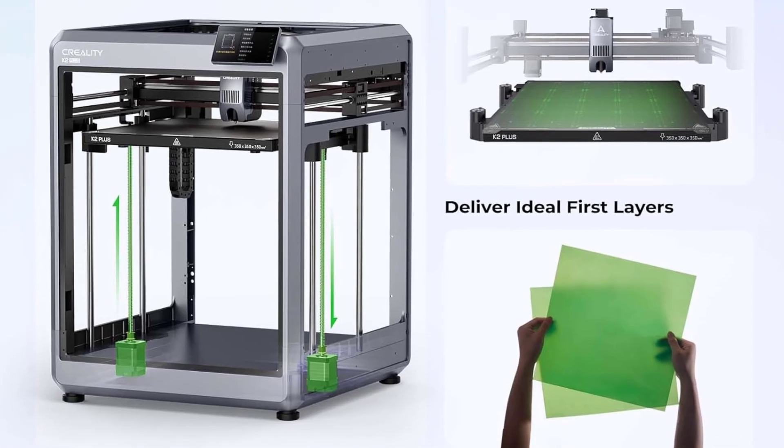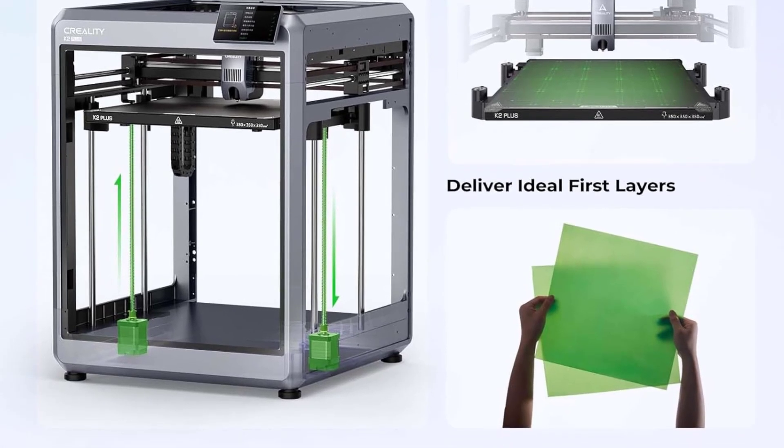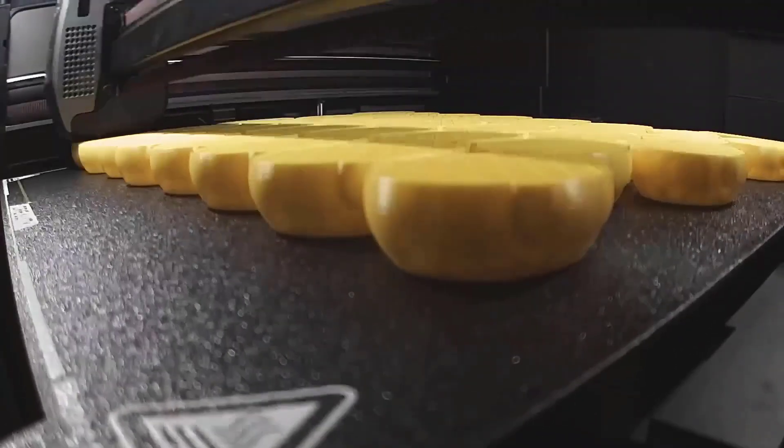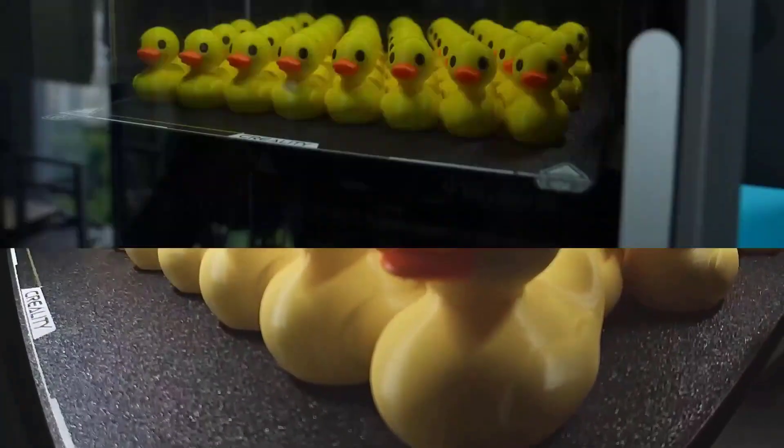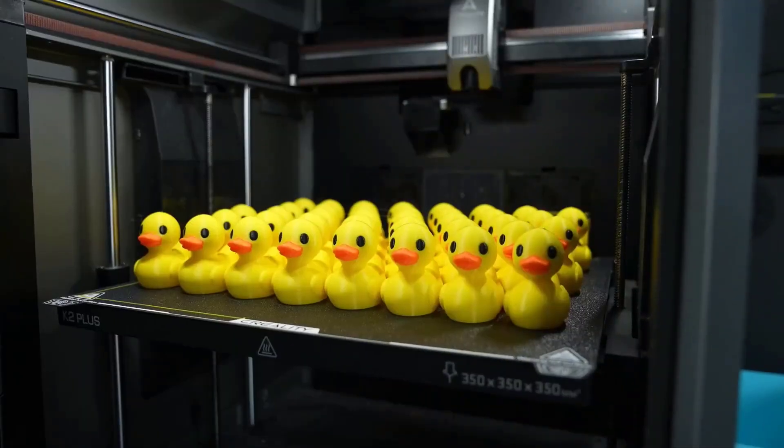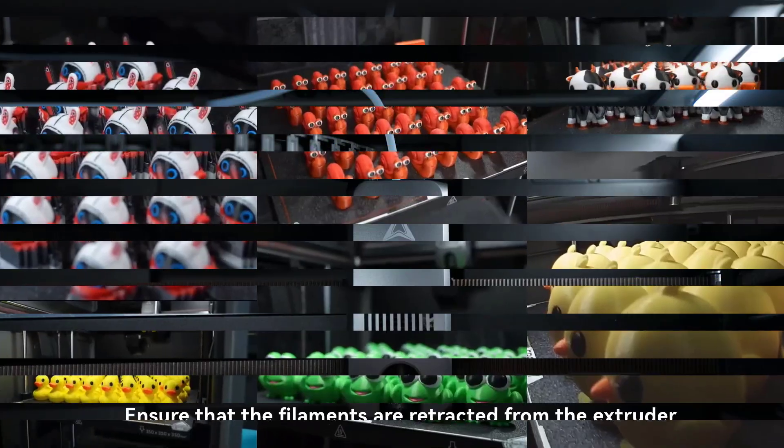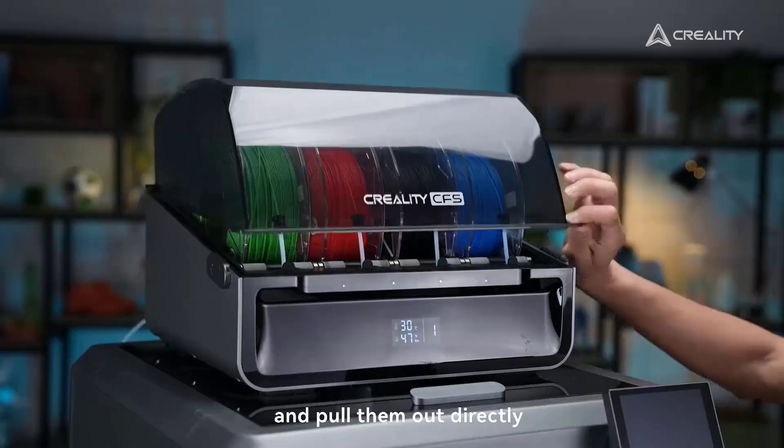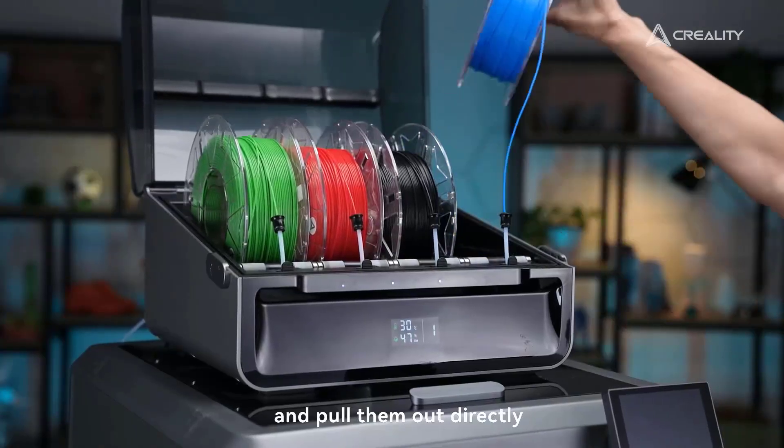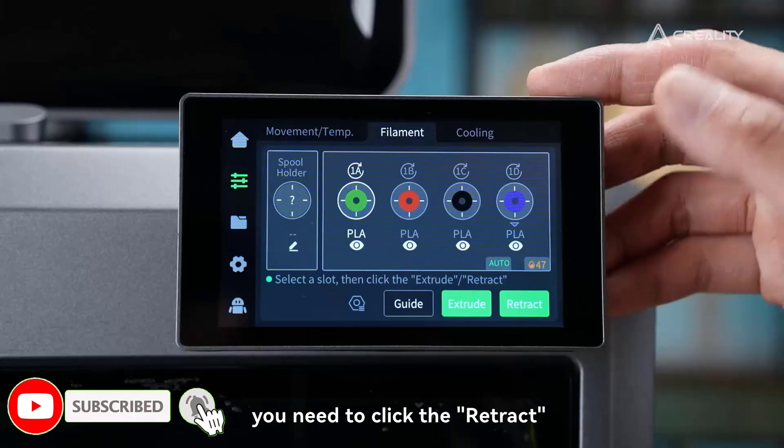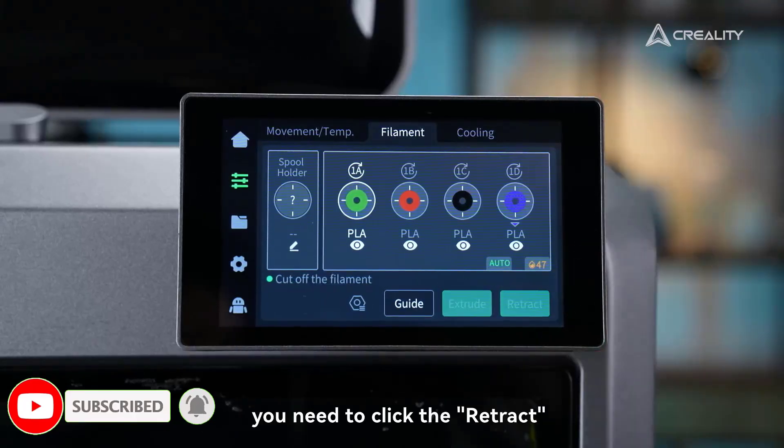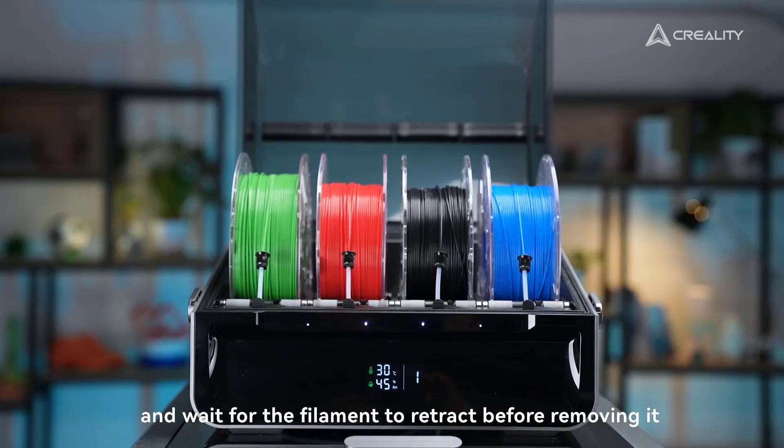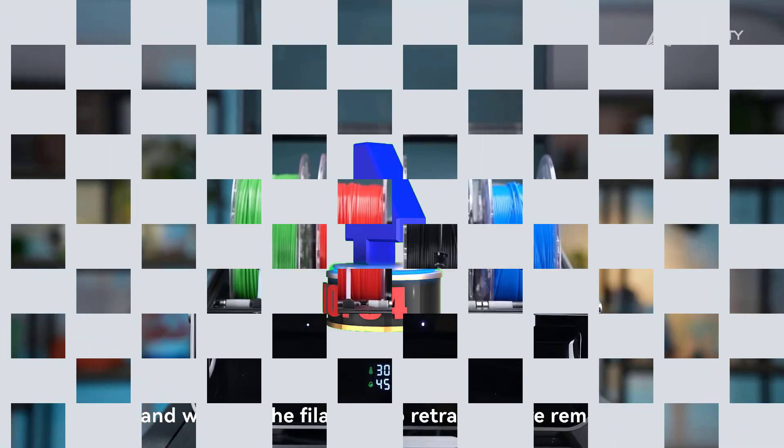The anti-tilt auto-leveling system ensures perfect first layers with dual Z-axis and strain-gauge-based leveling compensation, while the matrix frame ensures stability and precision. The K2 Plus Combo includes the printer, a CFS, and filaments, offering a comprehensive solution for top-quality 3D printing, with smart features for efficiency and reliability.